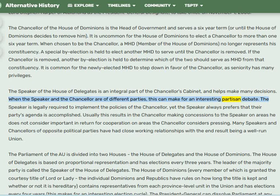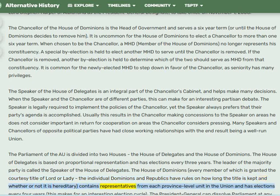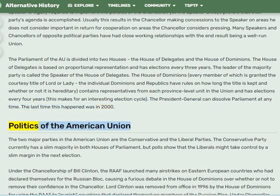The Parliament of the AU is divided into two houses: the House of Delegates and the House of Dominions. The House of Delegates is based on proportional representation with elections every three years; its majority leader is called the Speaker. The House of Dominions — every member of which is granted the courtesy title of Lord or Lady — contains representatives from each province-level unit in the union and holds elections every four years. The President General can dissolve Parliament at any time; the last time this happened was in 2000.